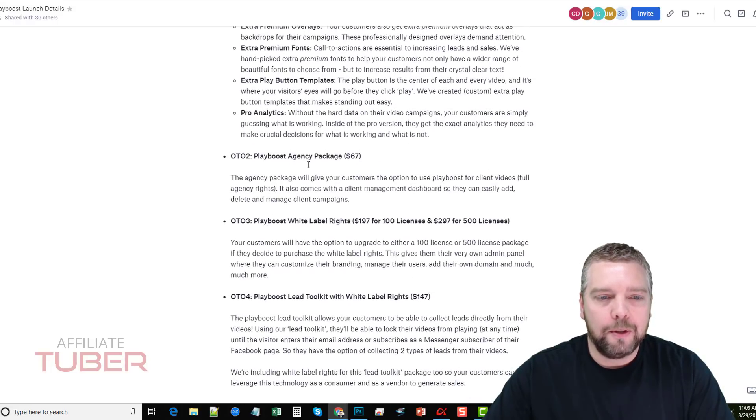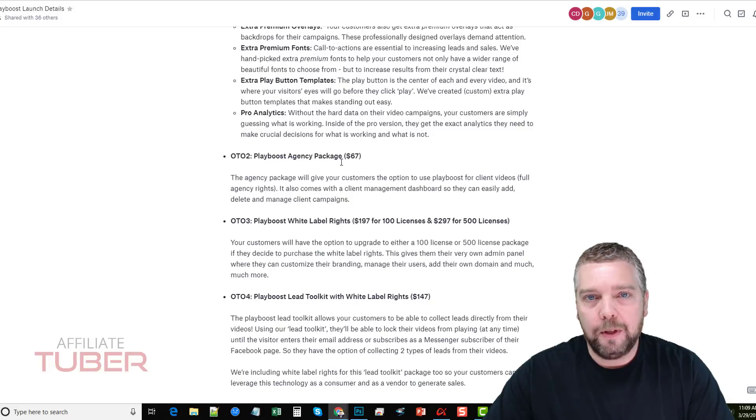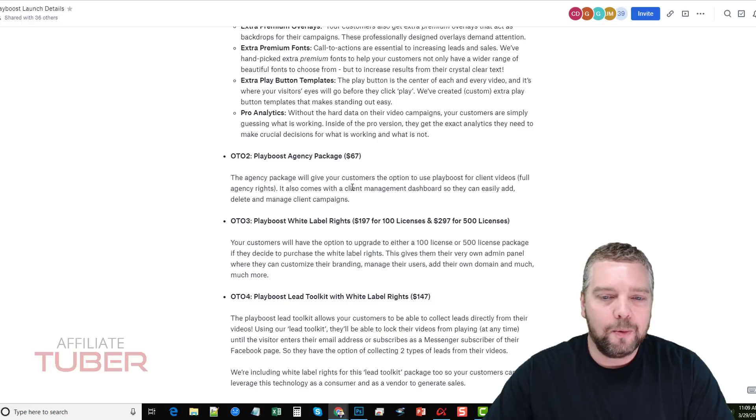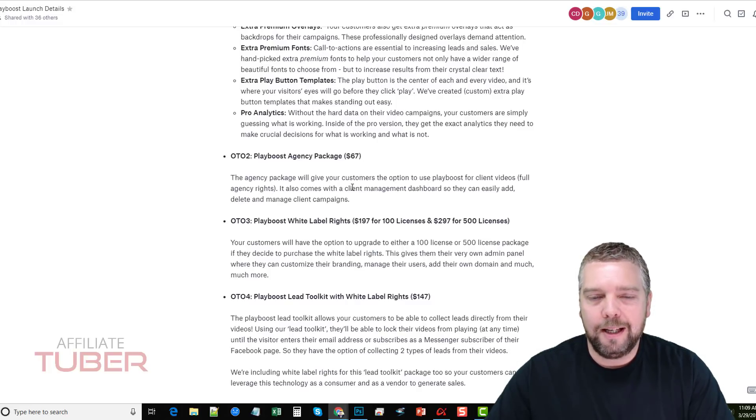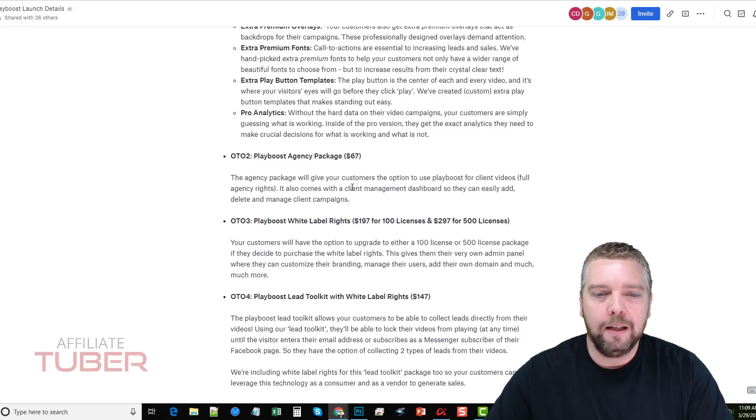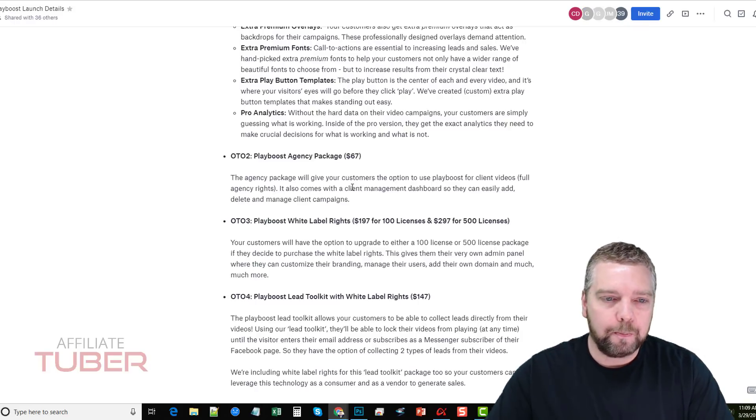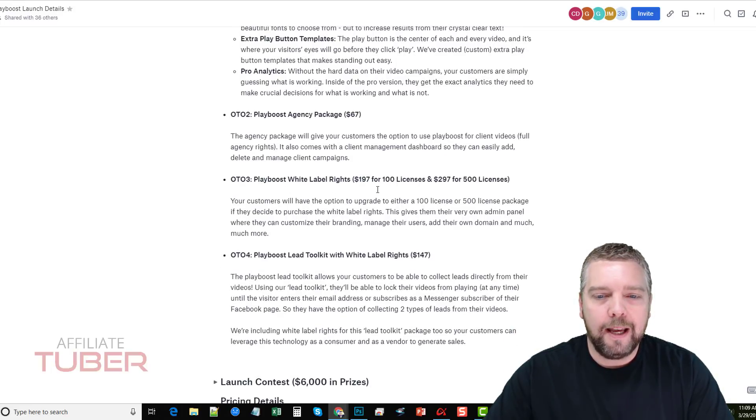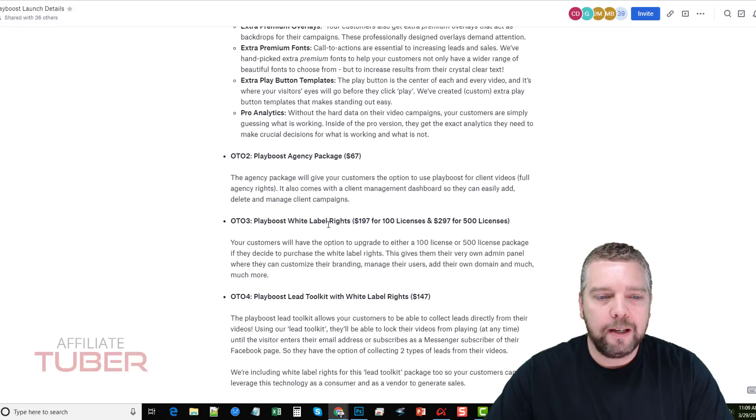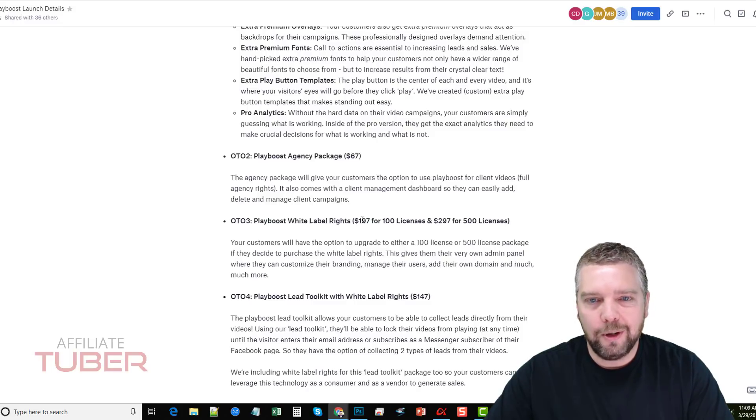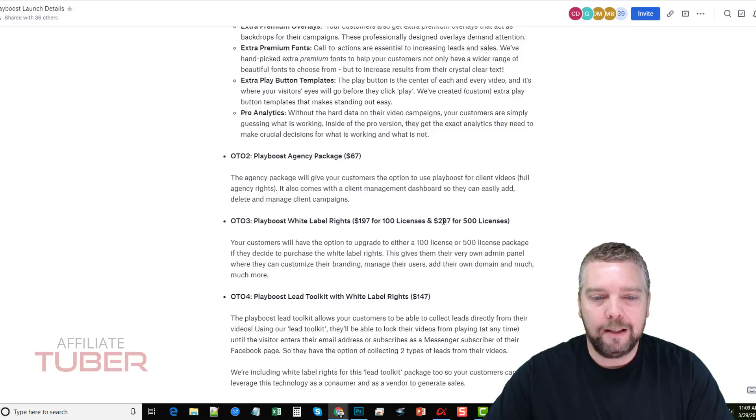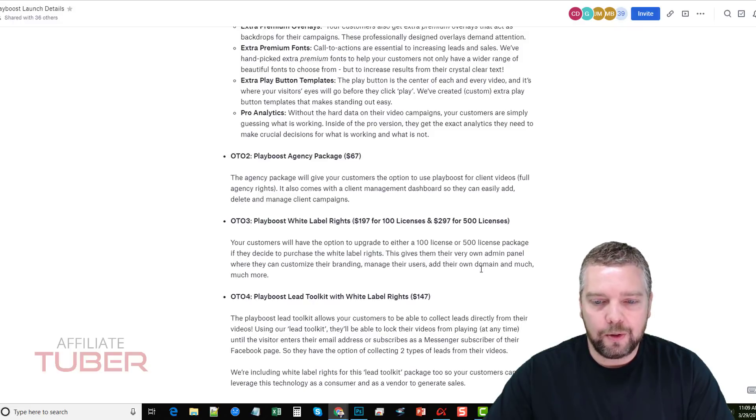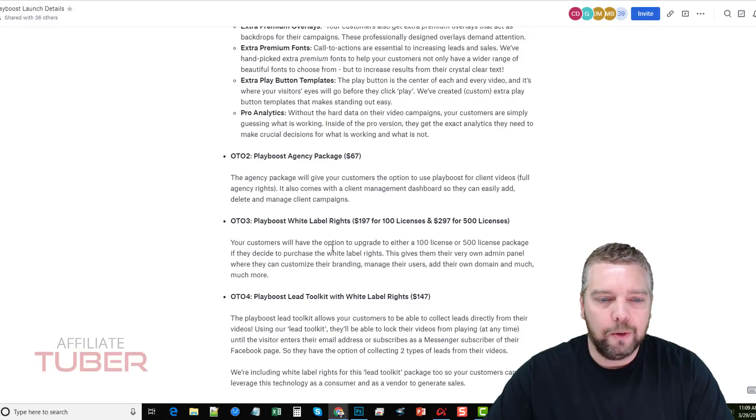The one-time offer number two is the Playboost agency. So if you've got clients, if you want to go out and make these videos for your clients and upload them, you can do that. It also comes with a client management dashboard so you can manage all your clients within the dashboard. One-time offer three is the Playboost white label rights. This is really neat. If you want to resell Playboost, you can actually do that. You can get 100 licenses for $197, so about $2 a piece, or you can get 500 licenses for $297. This gives you your own admin panel where you can customize your branding, manage your users, add your own domains and all kinds of stuff.